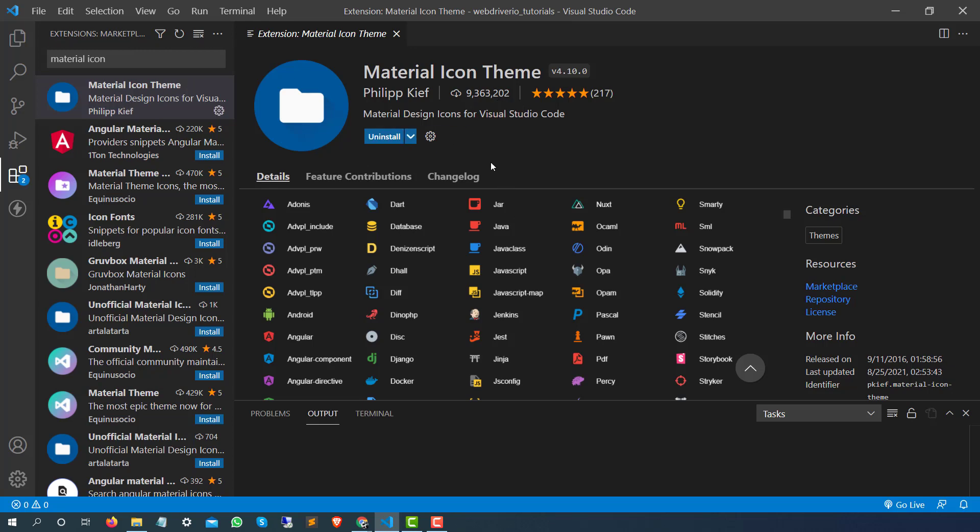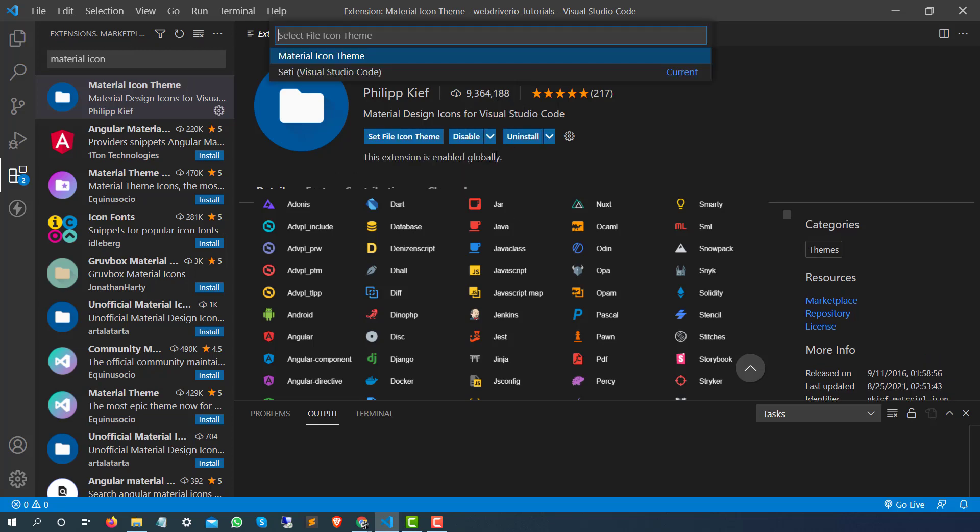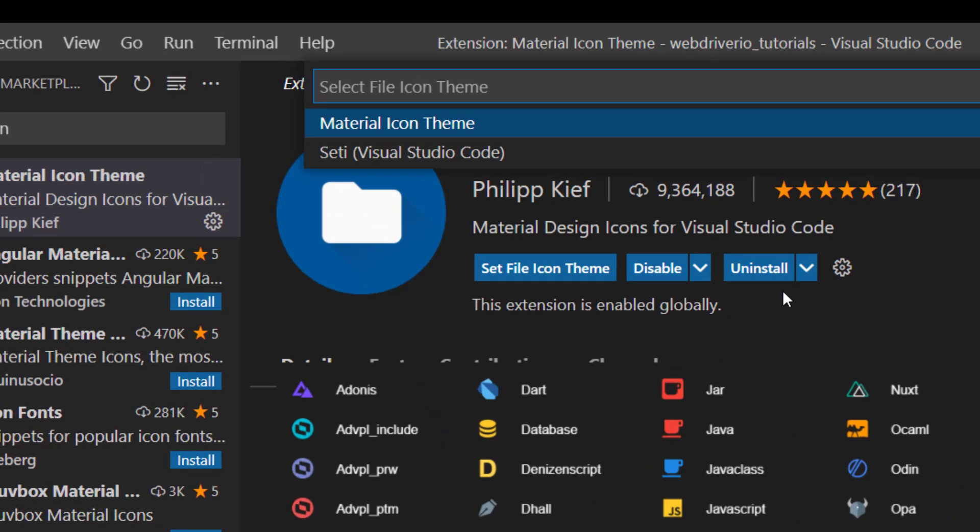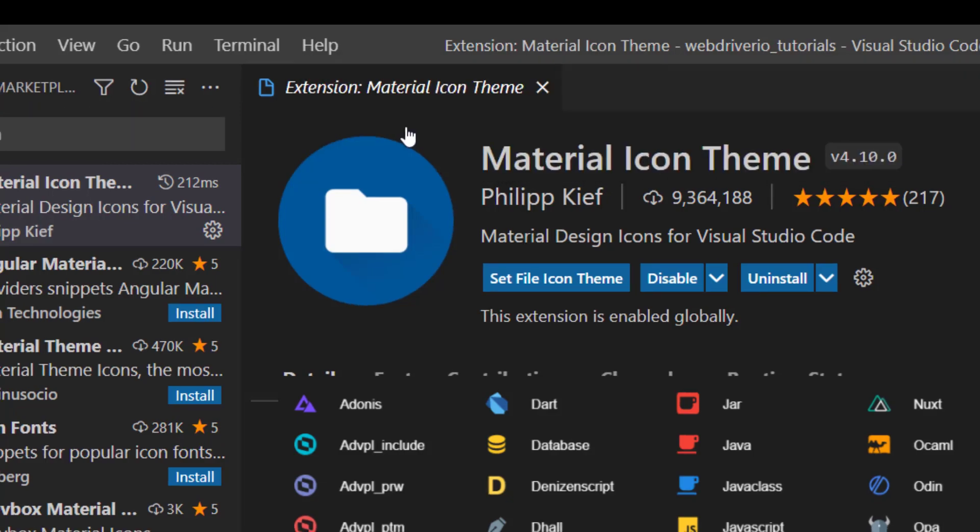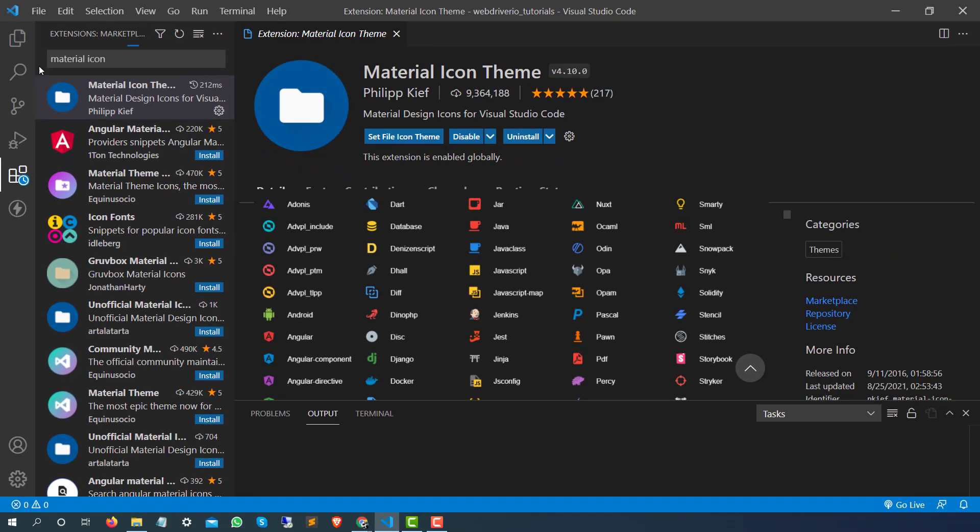It's very easy to use as well. The moment you install this, now it is asking you do you want to select this theme? You can say yes, Material Icon Theme, click on it. That's all.